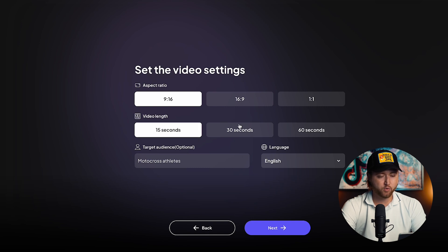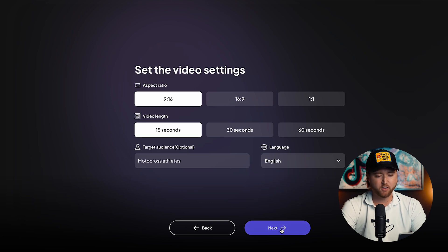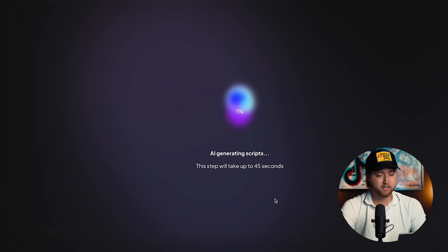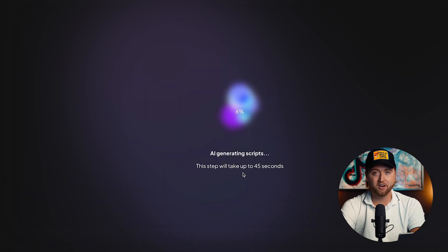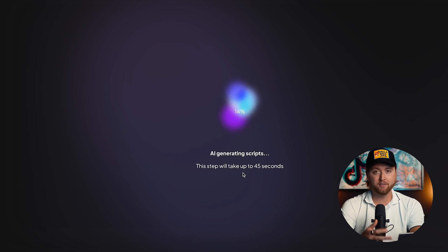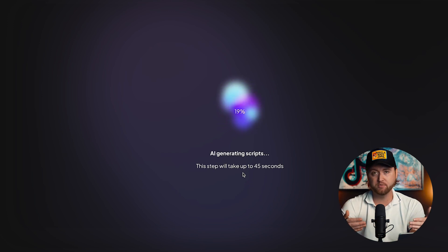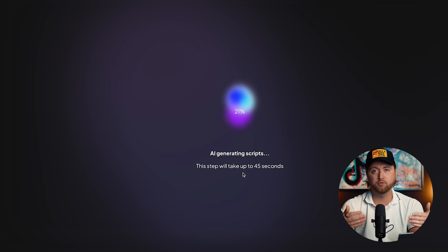We're going to choose 15 seconds — you can do all the way up to 60 seconds, but we're going to do the 15-second format because that's an ideal time. We can be very specific with the ad creative and be direct. We'll select next and it's going to generate our AI scripts for us. Creatify is going to come up with multiple different scripts based on ad formats that have already proven to convert.